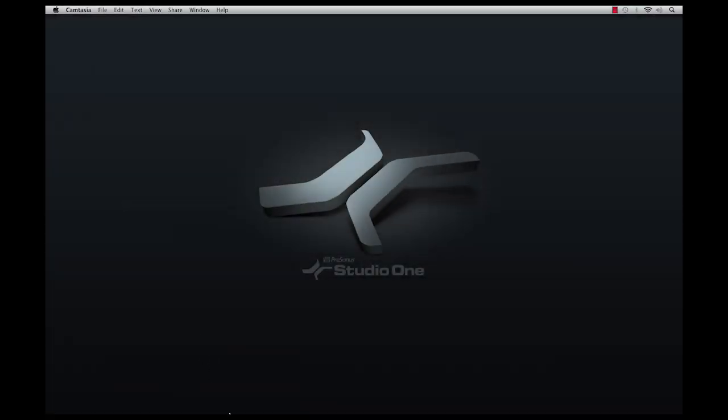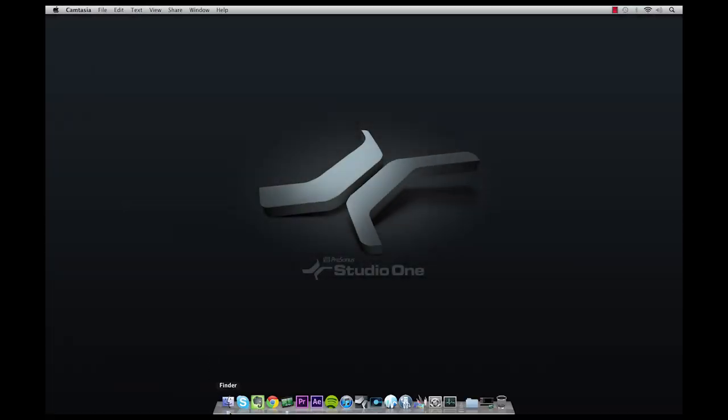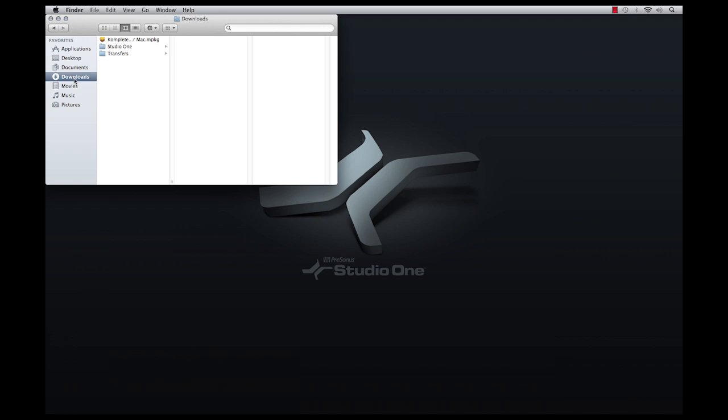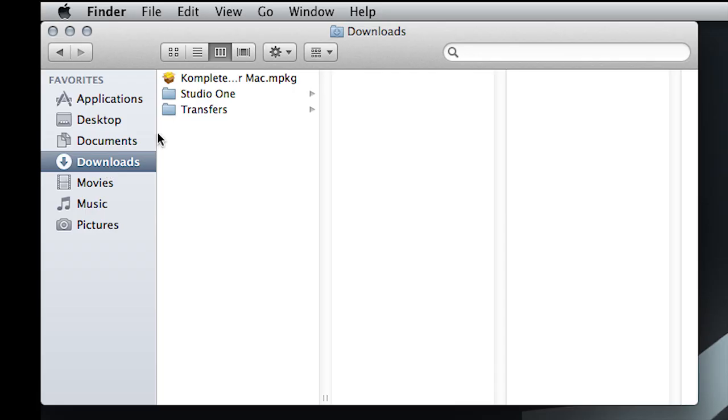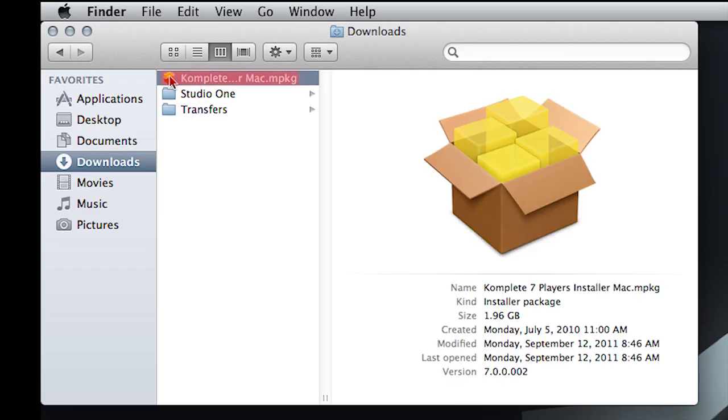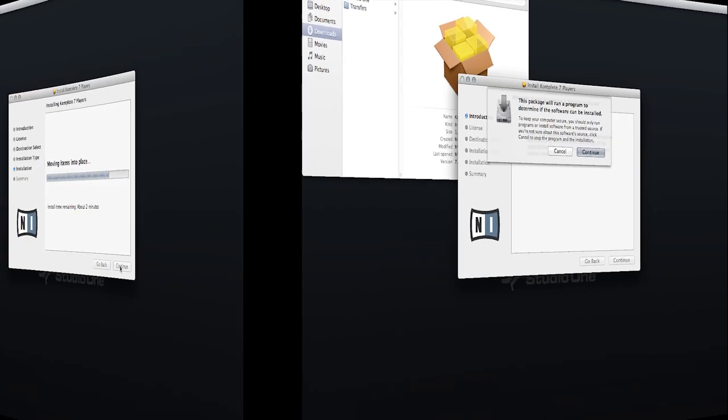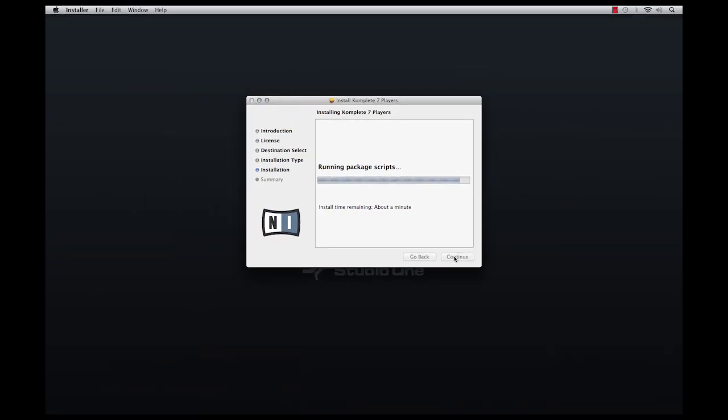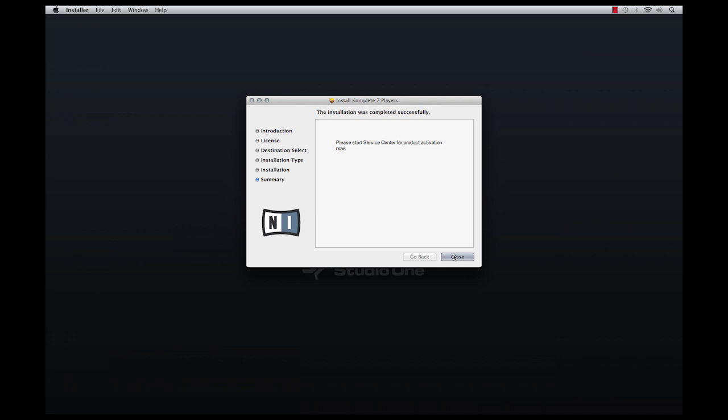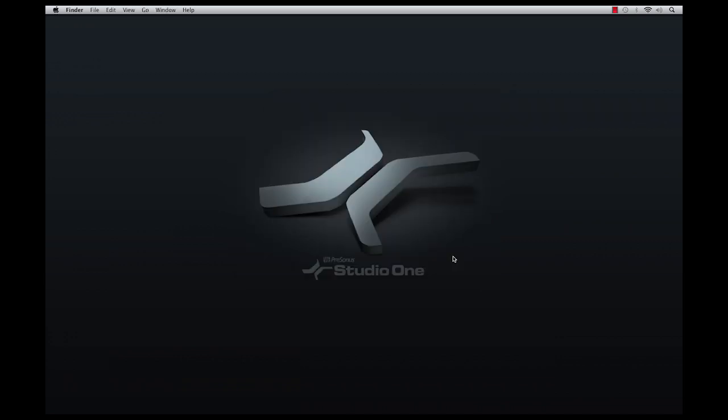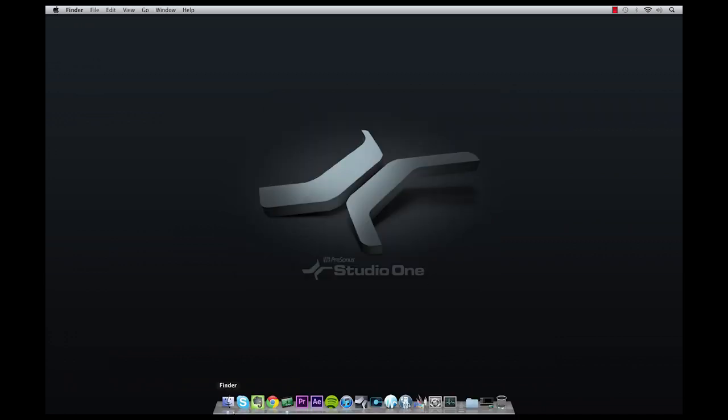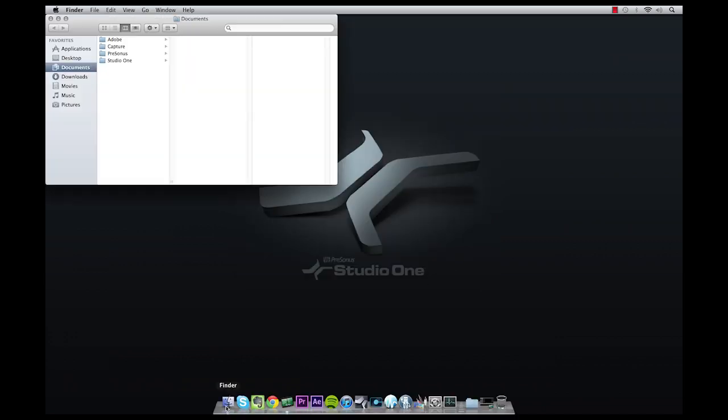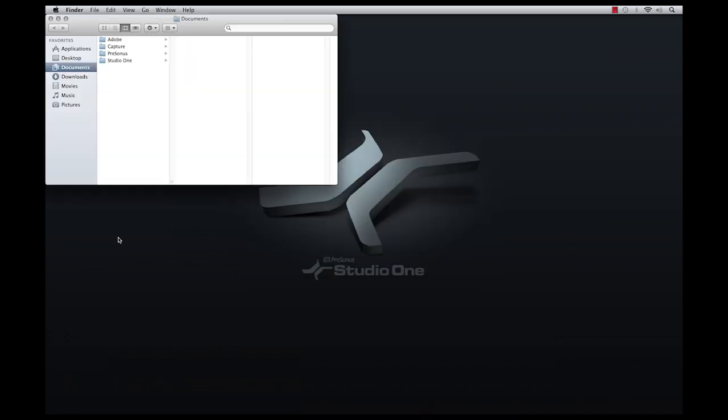After the download has been saved to your hard drive, locate it and run it to install the software onto your computer. You'll be prompted at the end of the installation to run the Native Instruments Service Center program for licensing of the installed software package.